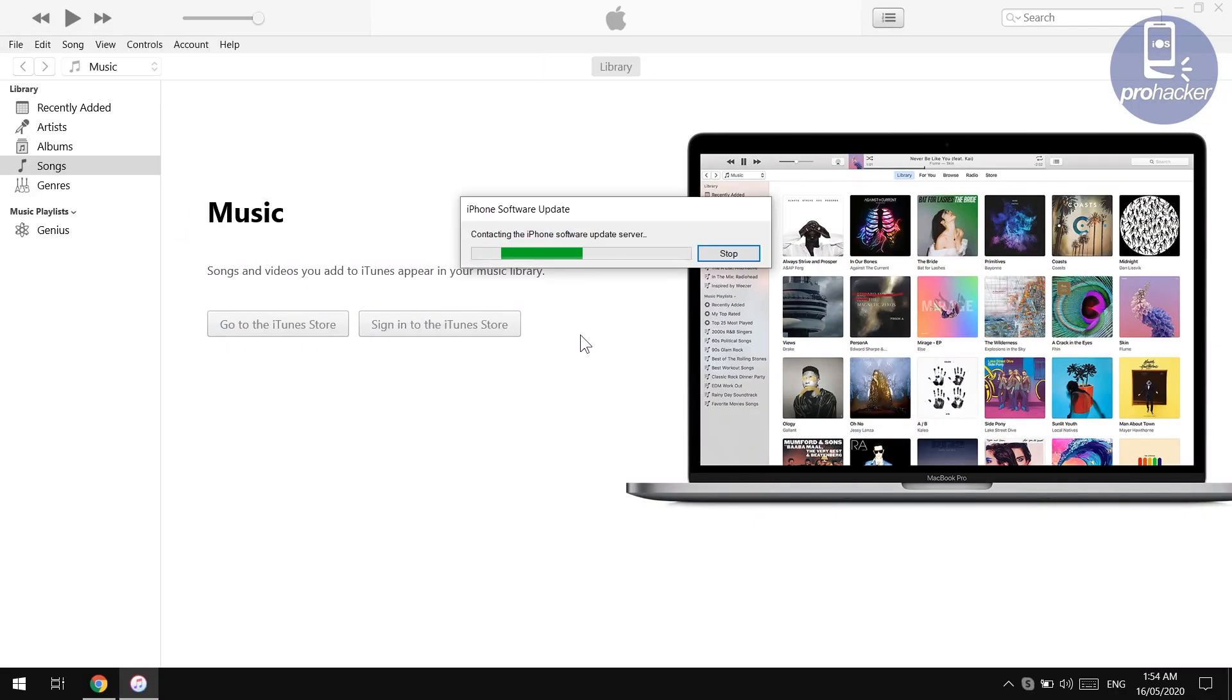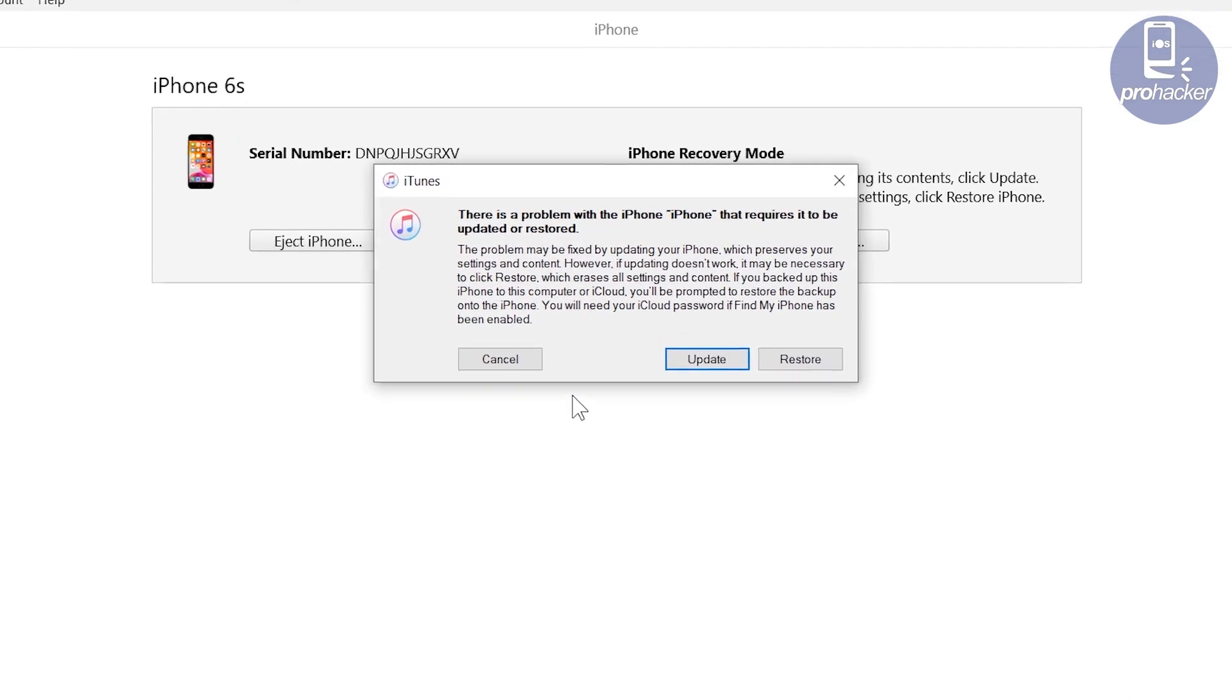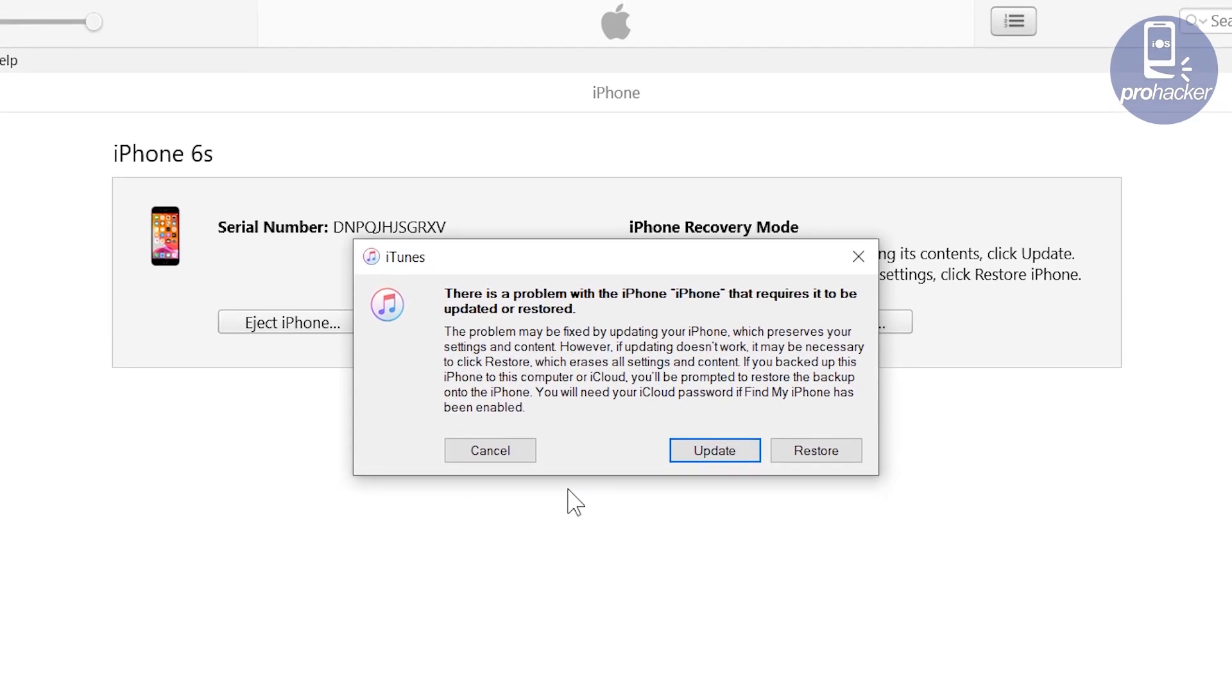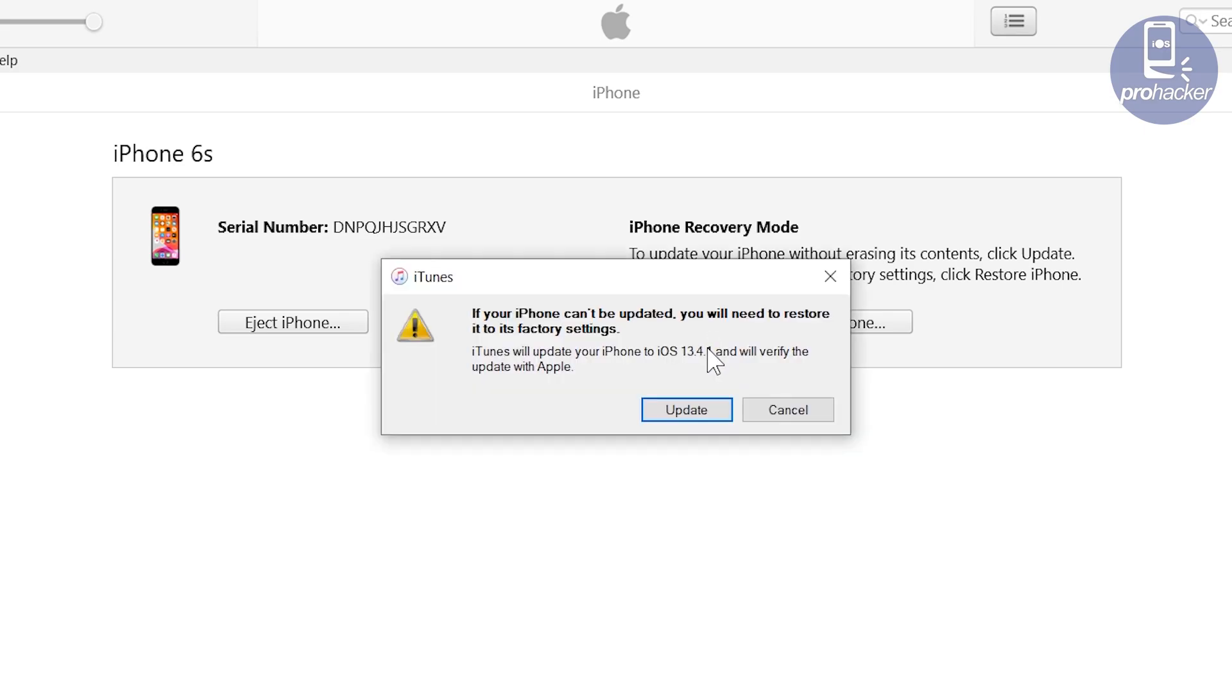Now open iTunes. In iTunes you will see your connected iOS device. It is very simple to fix your phone by just pressing the update button on iTunes. If you press the restore button, all your data will erase from your iPhone. So avoid pressing the restore button, use the update button.